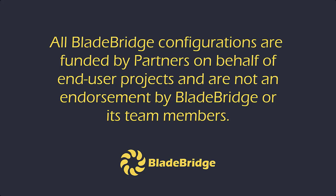All BladeBridge configurations are funded by partners on behalf of end-user projects and are not an endorsement by BladeBridge or its team members.